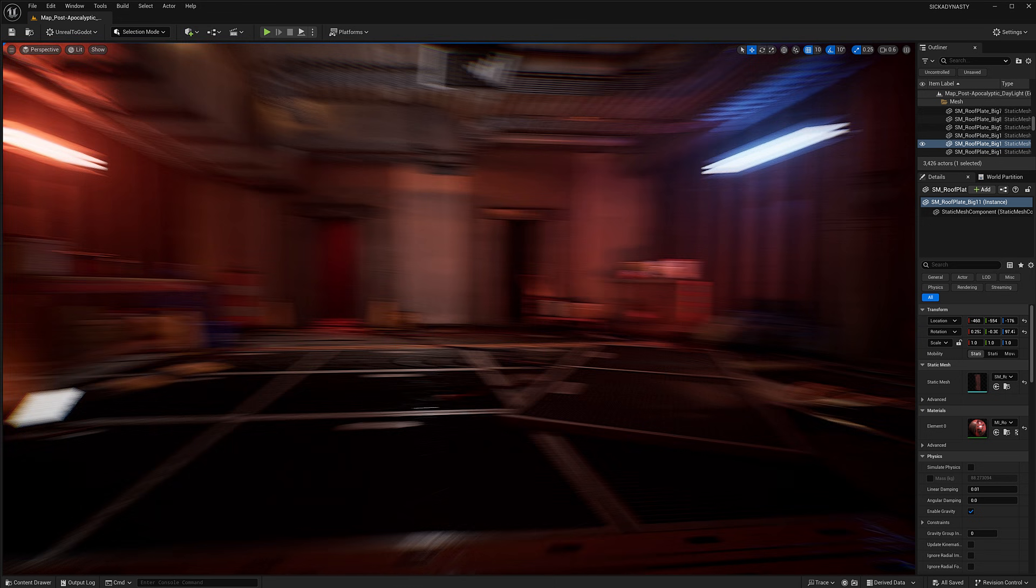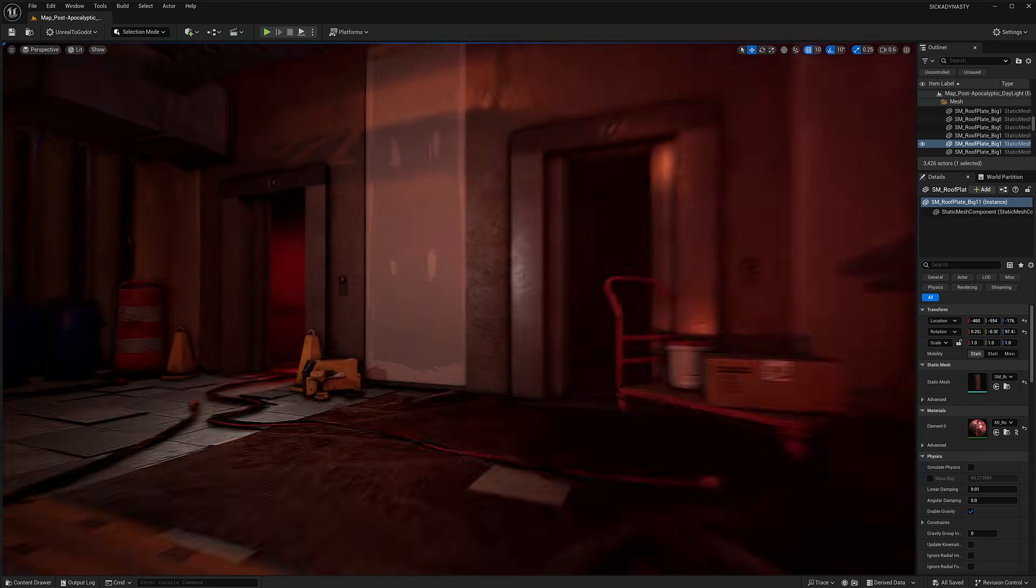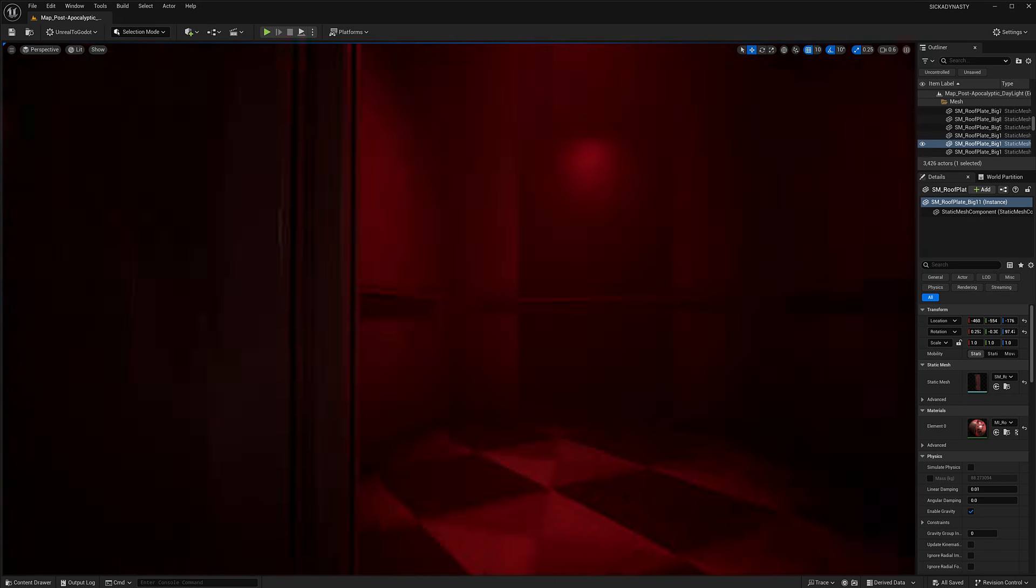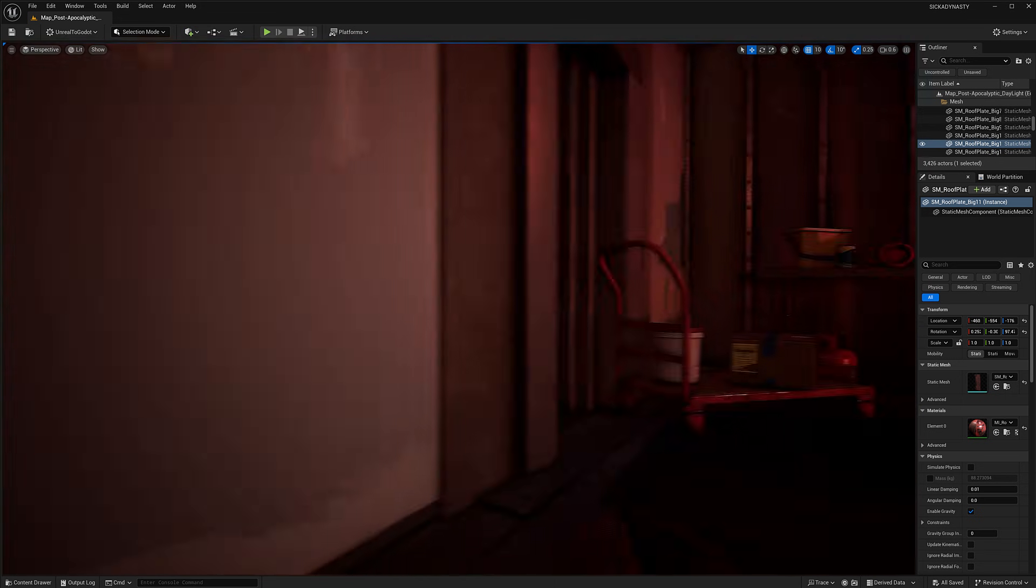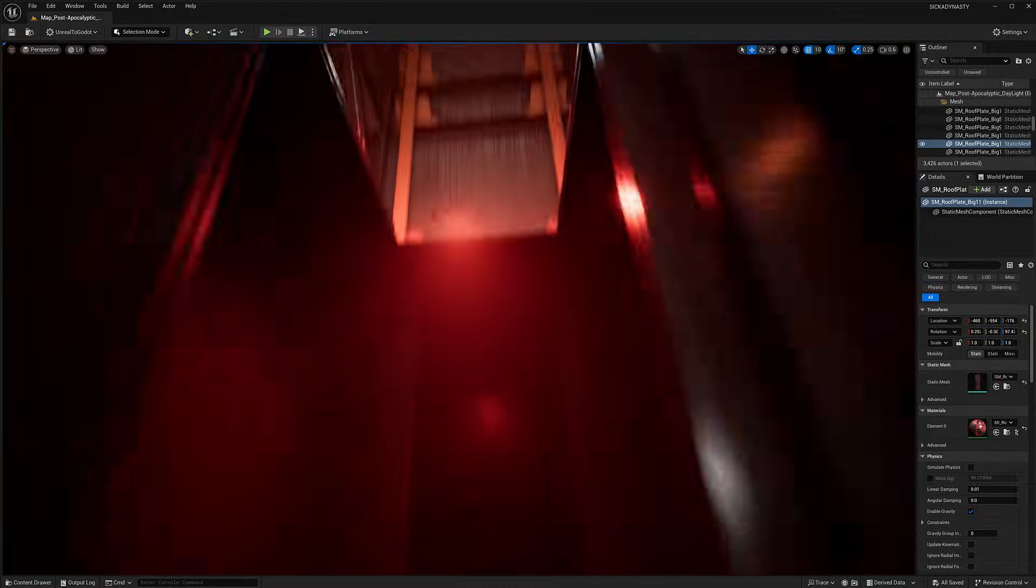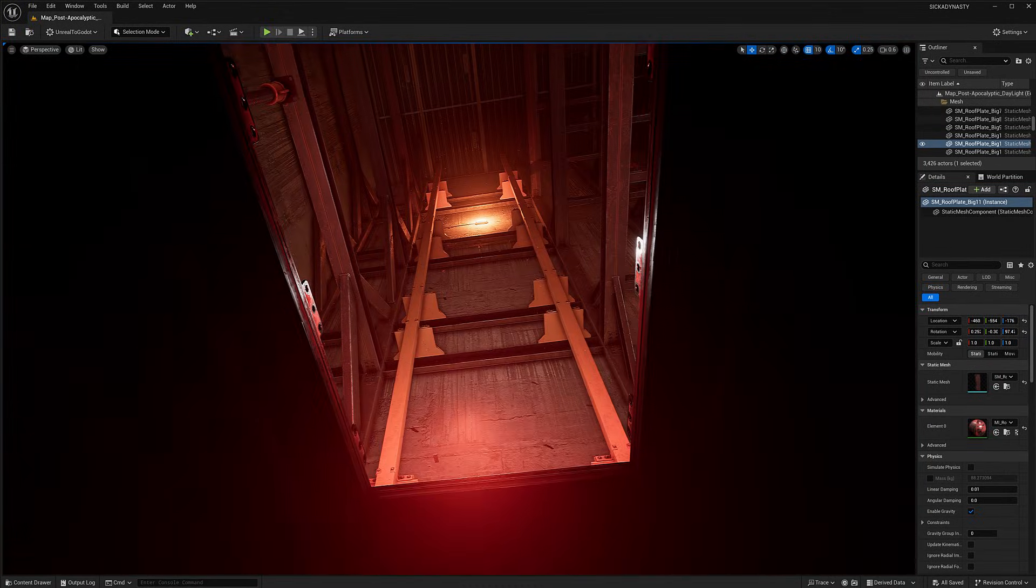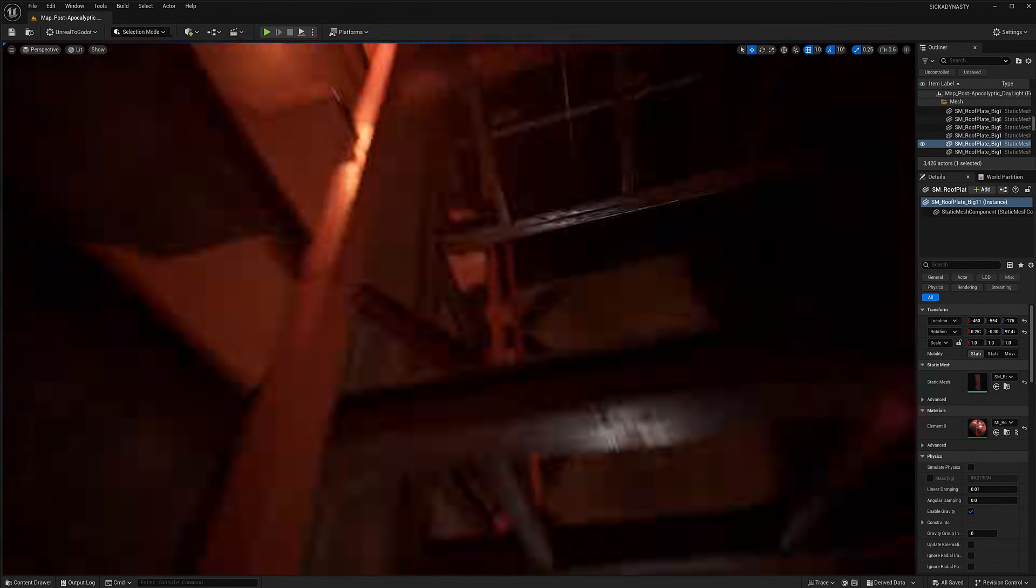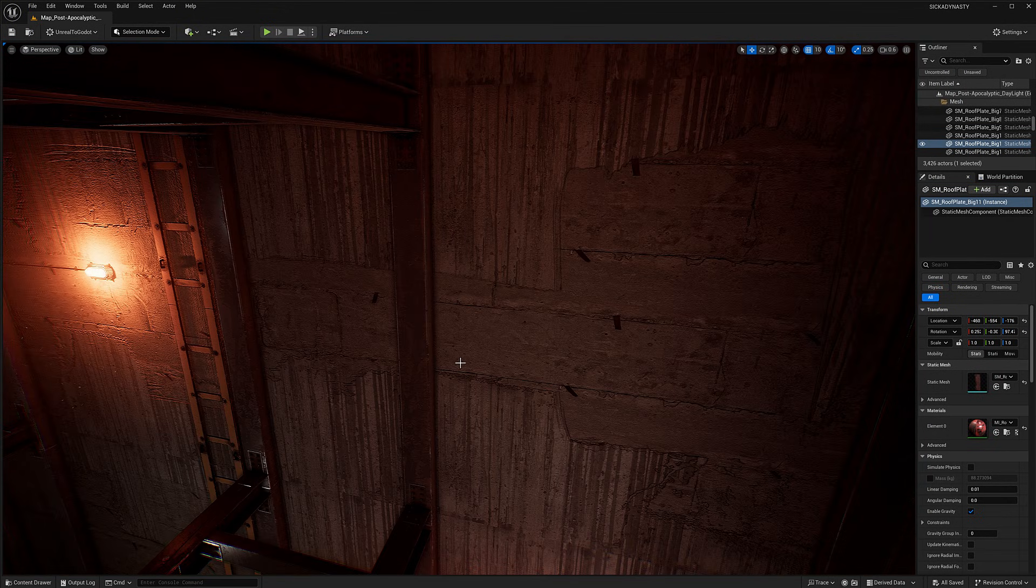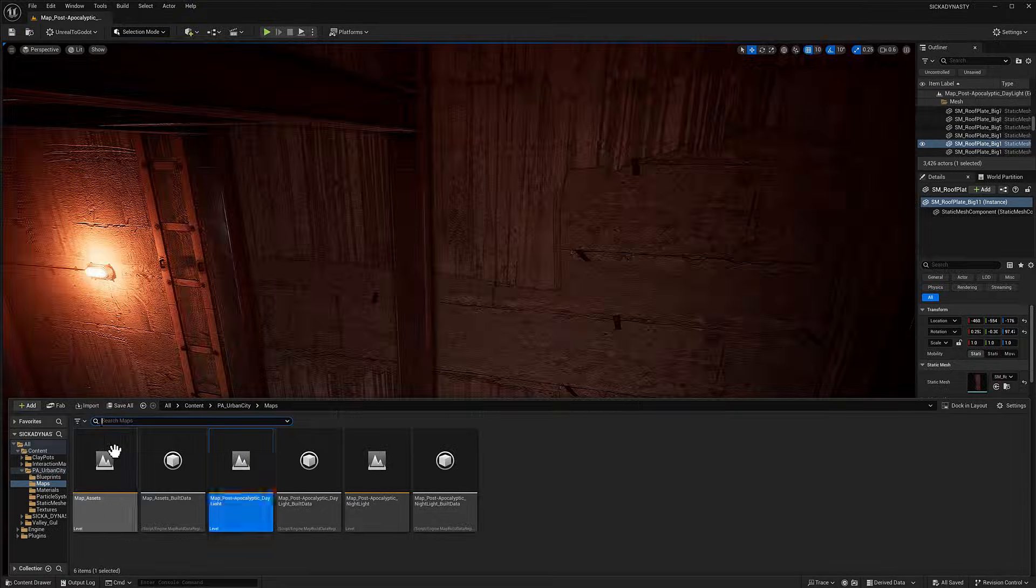You get everything you see here. A pretty straightforward asset. Everything is highly modular for creating the environments you see here. Let's go take a quick look at the overview.